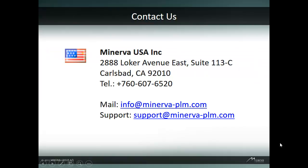If you have any questions about Minerva Medical Device PLM or would like a more detailed product demonstration, please contact us at the following.